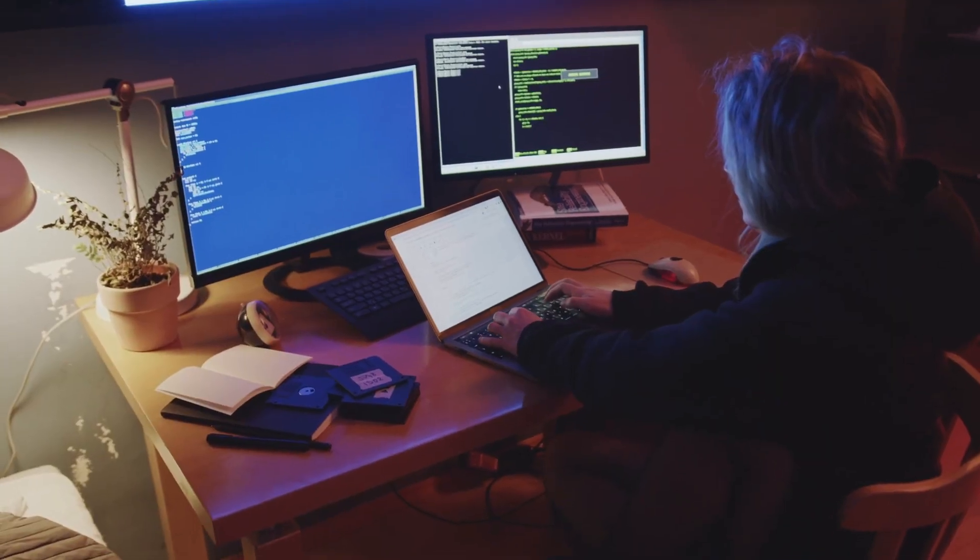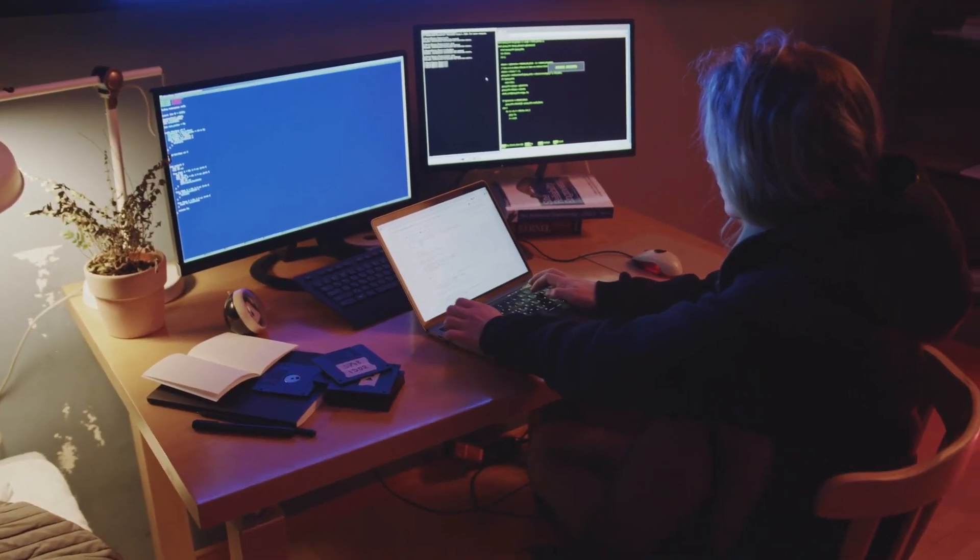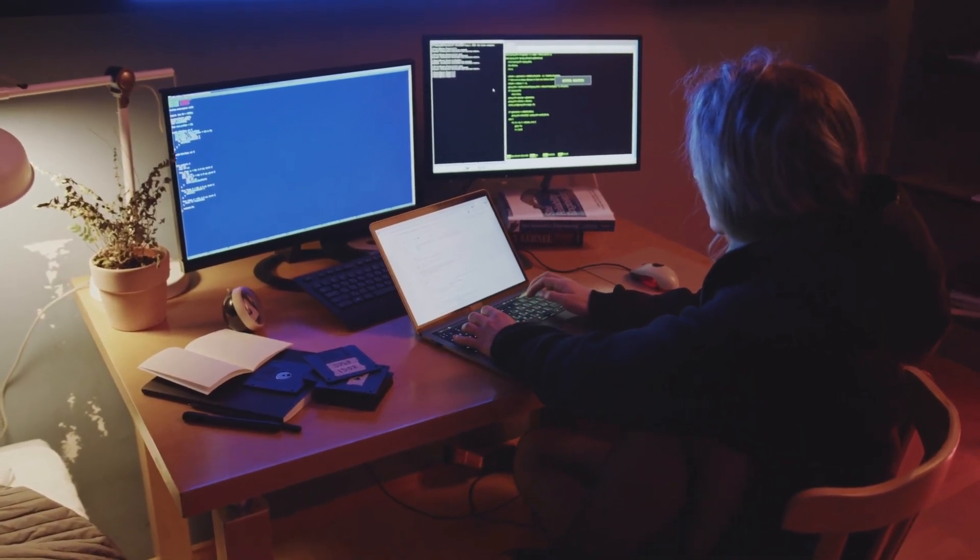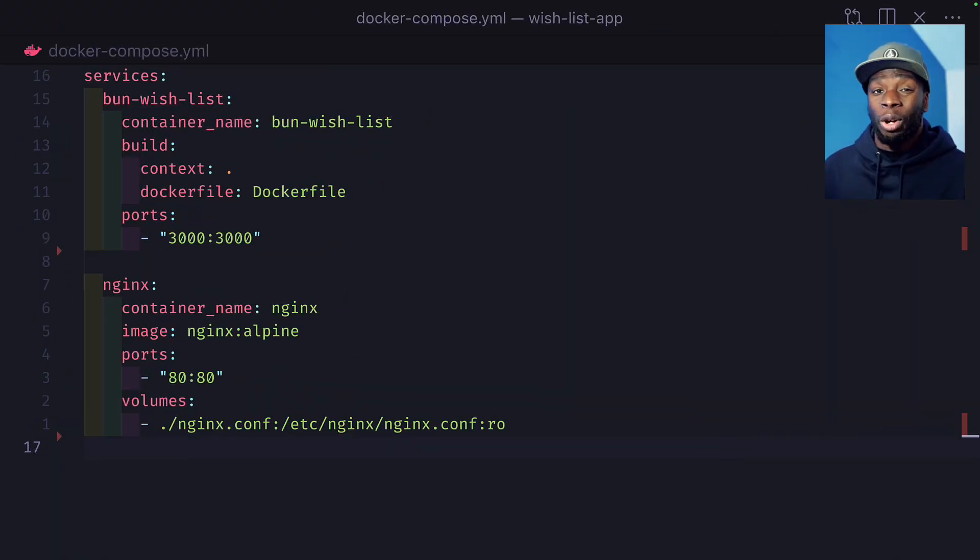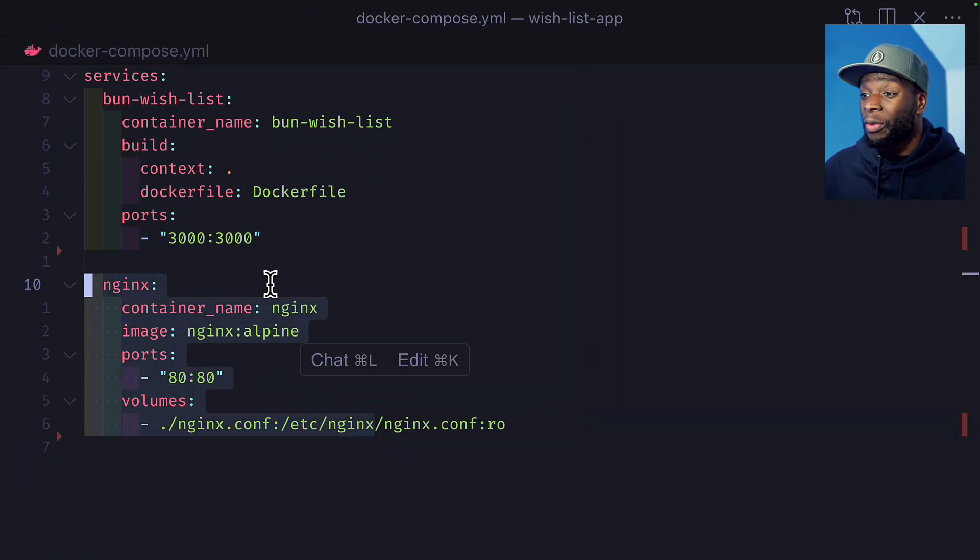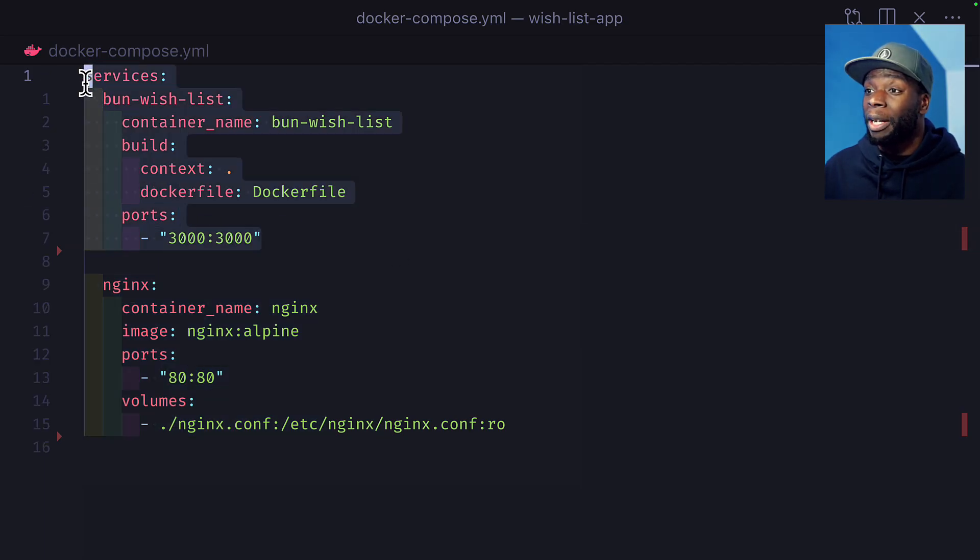But won't it take days or even weeks to convert a Docker Compose app to Kubernetes? Not really. In fact, I can show you how to do it in less than 10 minutes using a tool called Compose. Here is a Docker Compose file with two containers - one for Nginx and one for an app in Bun.